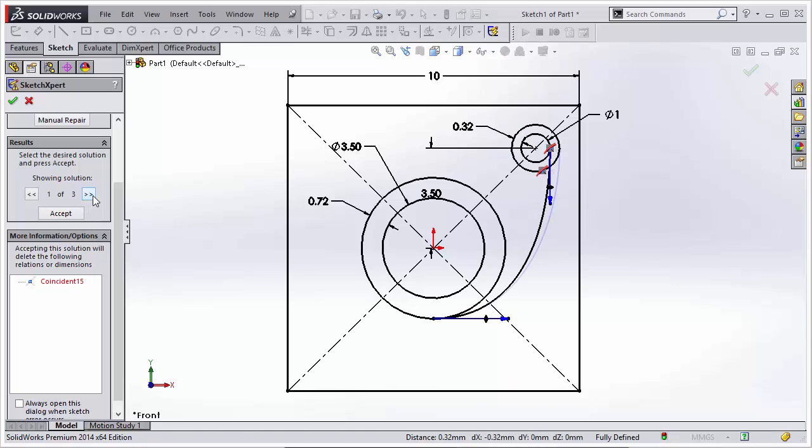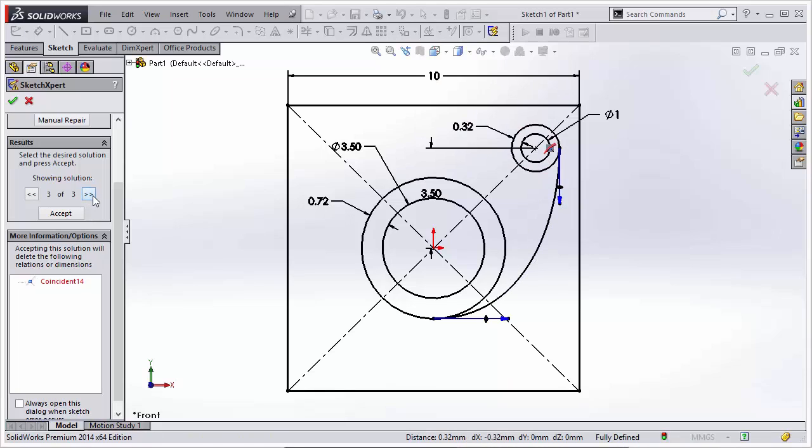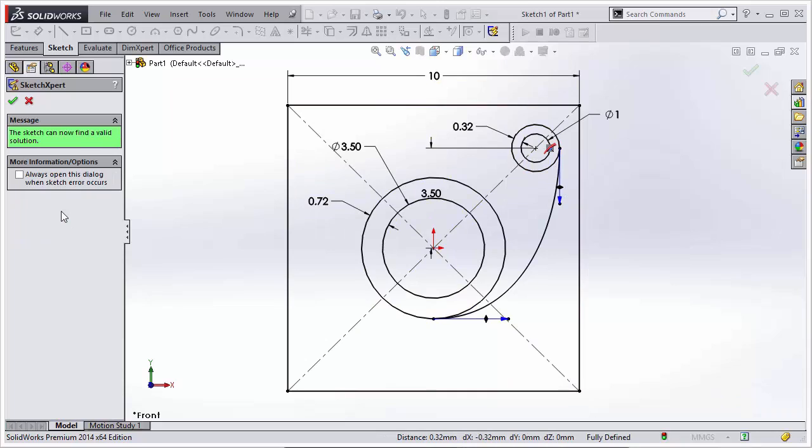So as we cycle through these, we start to see different possibilities. So when we get to Solution 3, we see that it's going to remove the Coincident 14 relation and move the spline to the outer circle like we'd like. So we can just click the Accept button.